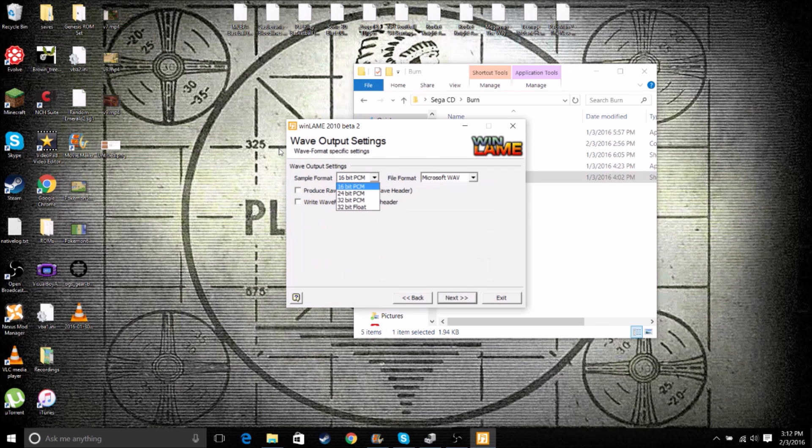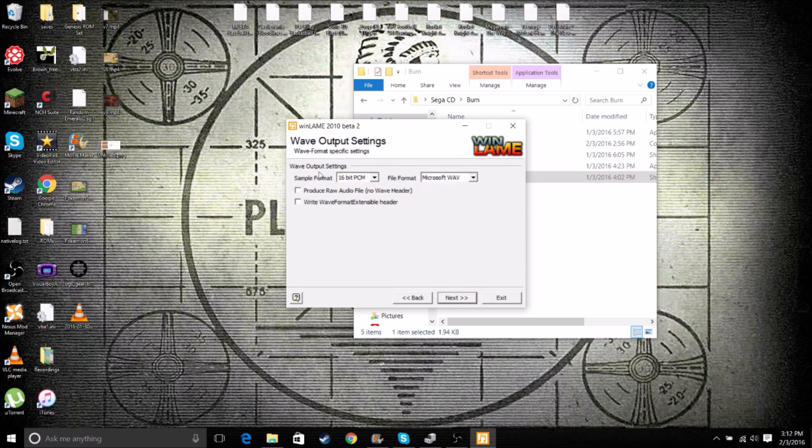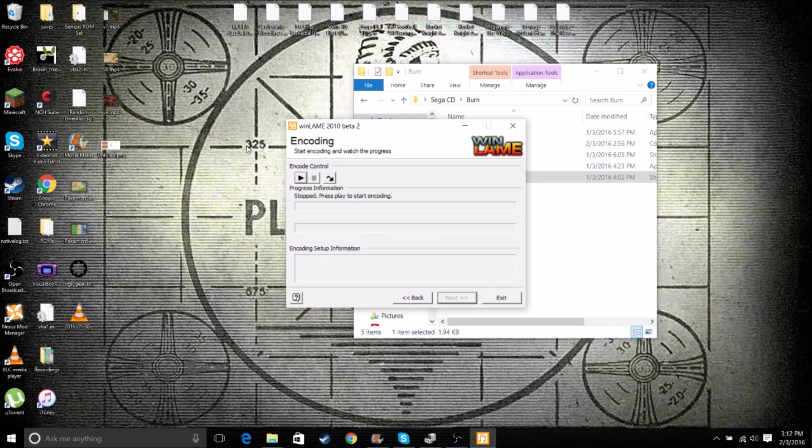Make sure this is set to 16-bit PCM and Microsoft WAV. We want to uncheck Produce Raw Audio File. We do not need that. And we don't need the second one either. So both of these boxes should be unchecked. We can click Next and then click Play.